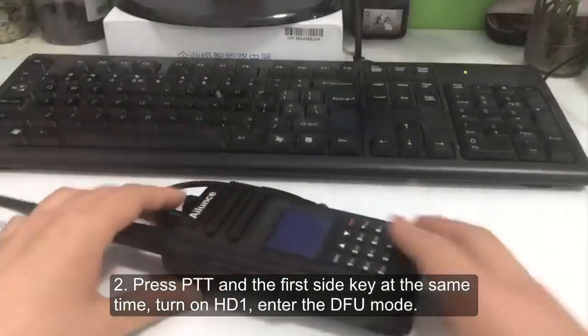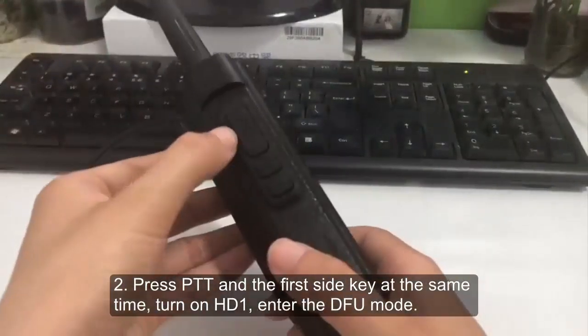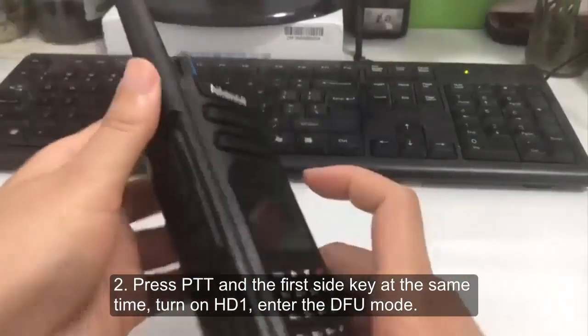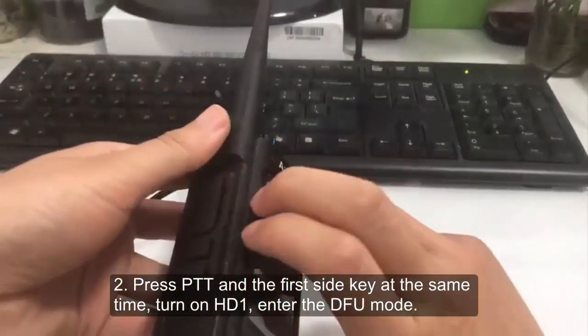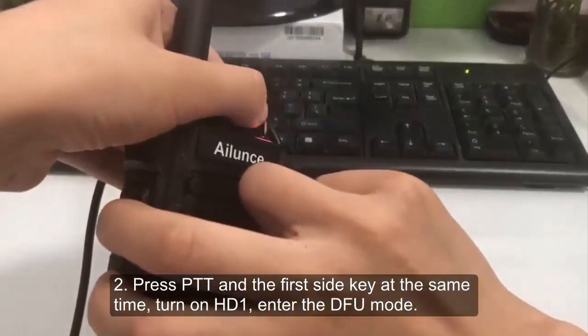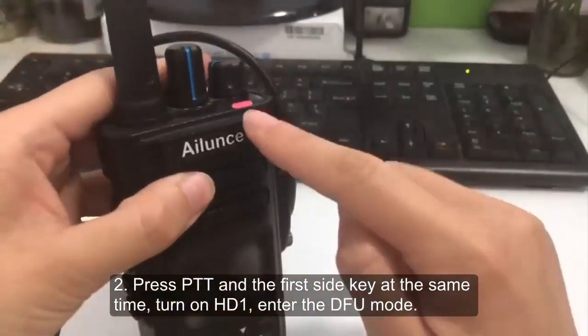Step 2: Press PTT and the first side key at the same time, turn on HD1, and enter the DFU mode.